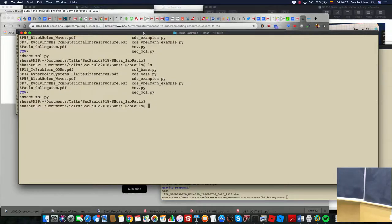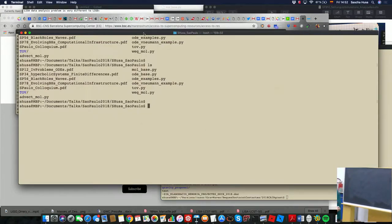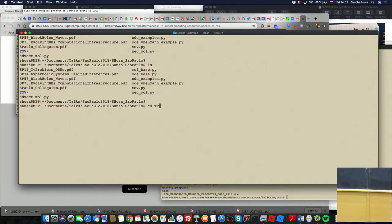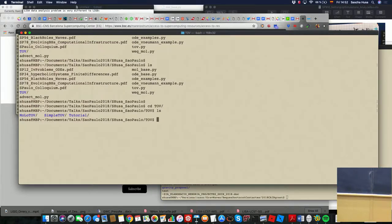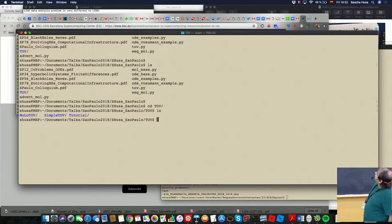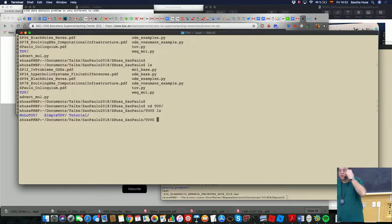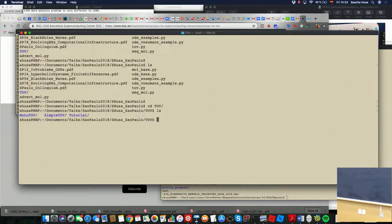There's also a directory with TOV for the TOV equation in spherical symmetry, to have a star in equilibrium. There's a simple Python-based one, and in another directory you find more tutorials and some Fortran 90 code to solve the TOV equation — in fact, two of them. One is just the TOV equation, and one uses the method of lines, which you can use for general partial differential equations. There's a tutorial for these things.